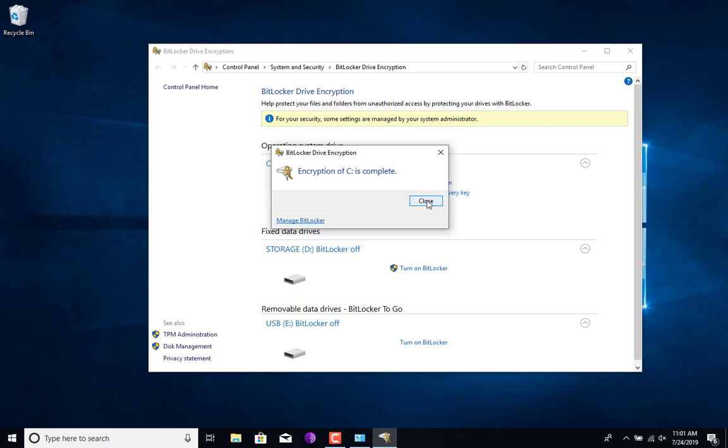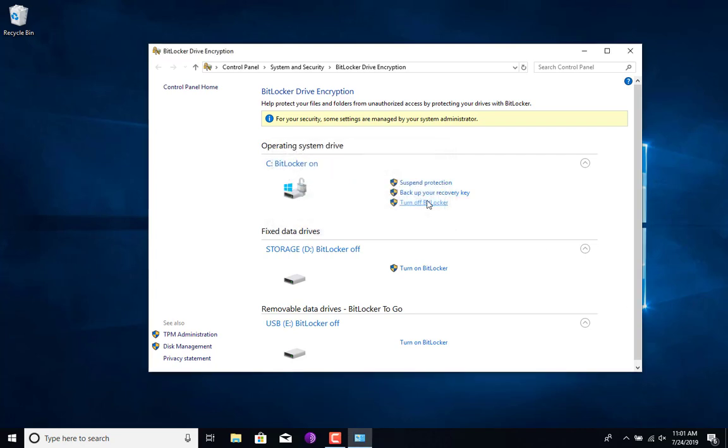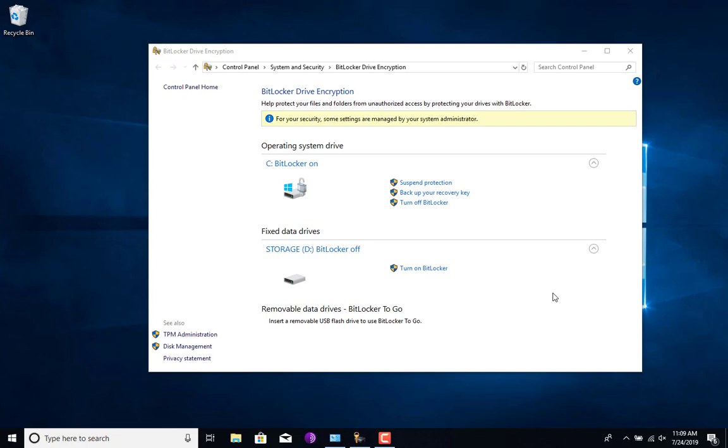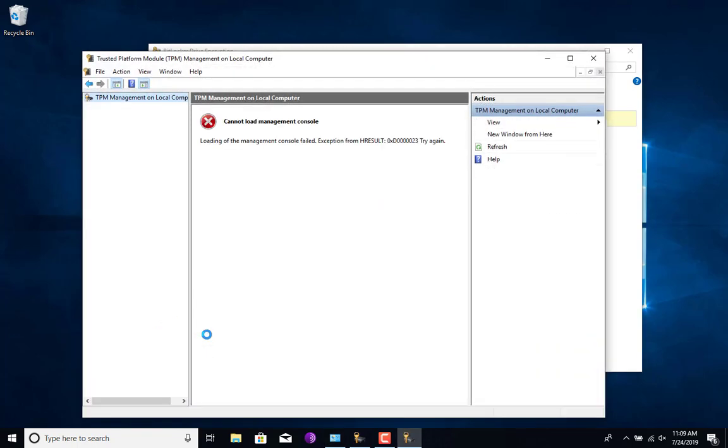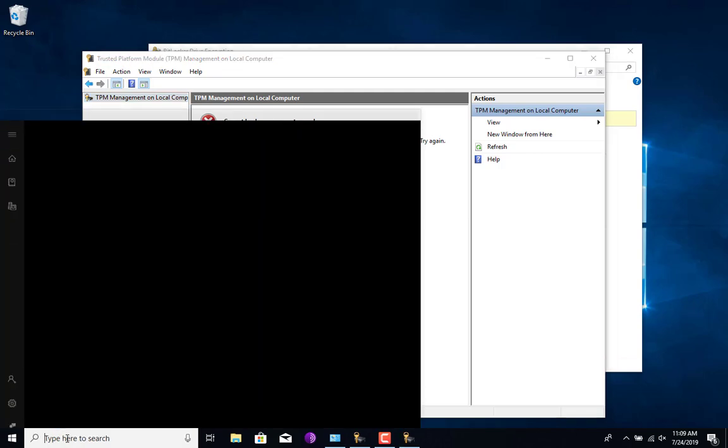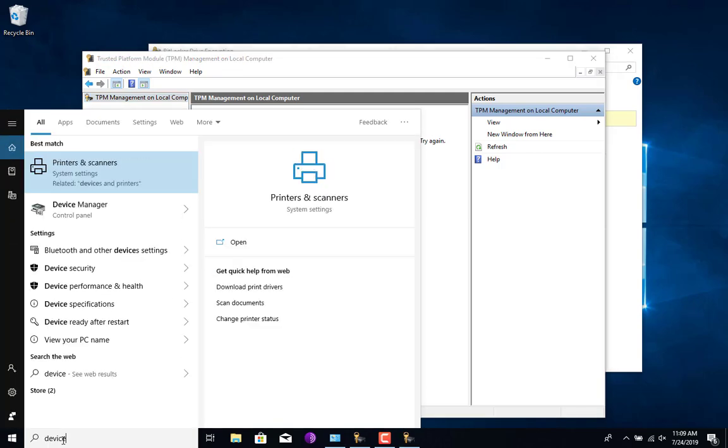It is also recommended to have the TPM module on your hardware, which is a piece of hardware that does certain functions for more advanced security features. If you have the TPM module, it is recommended to enable it, and to enable that you're going to have to go to the BIOS settings and enable it there.